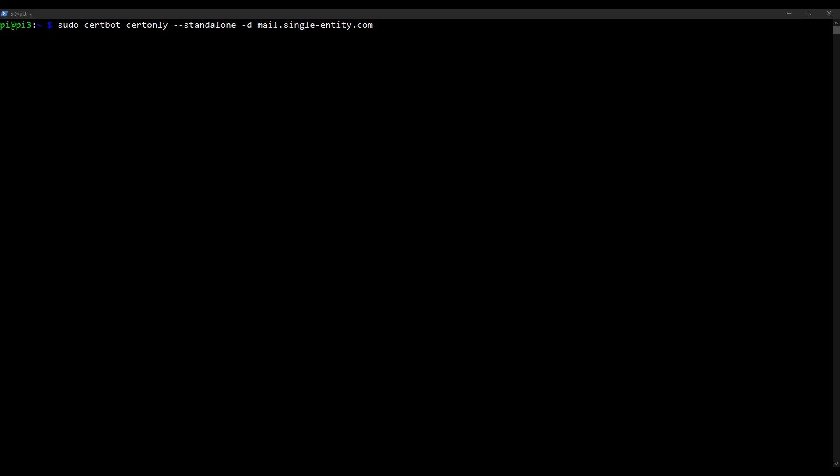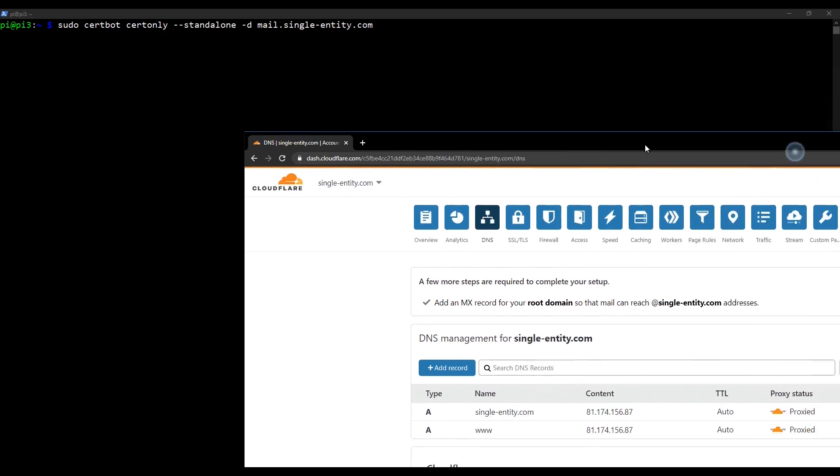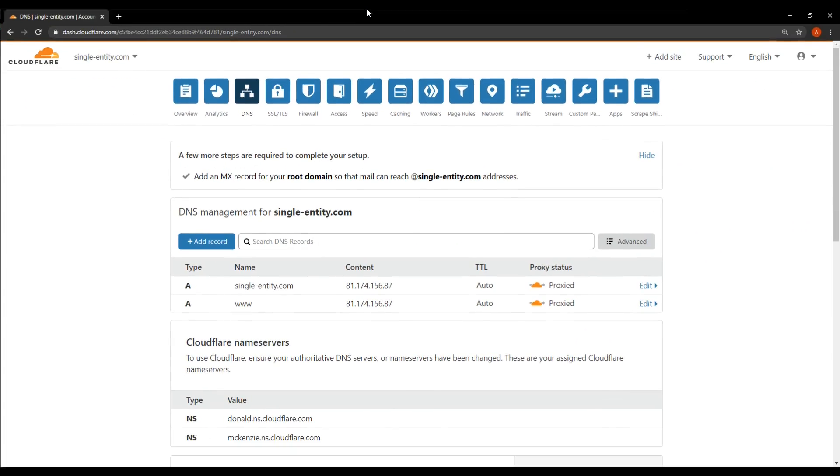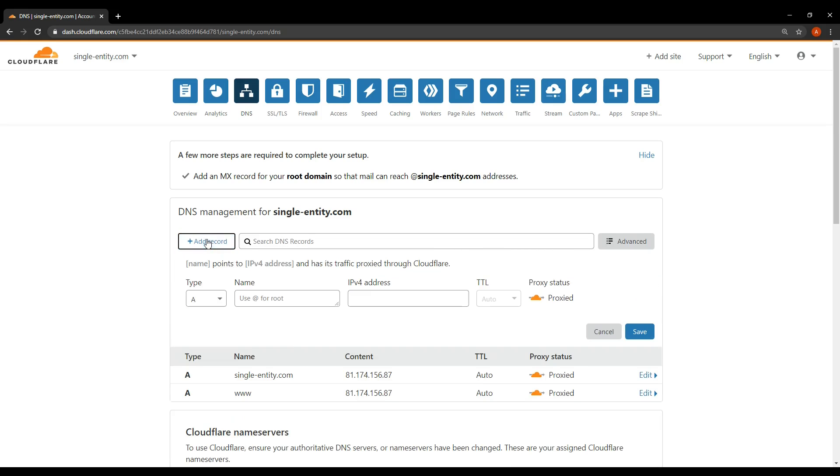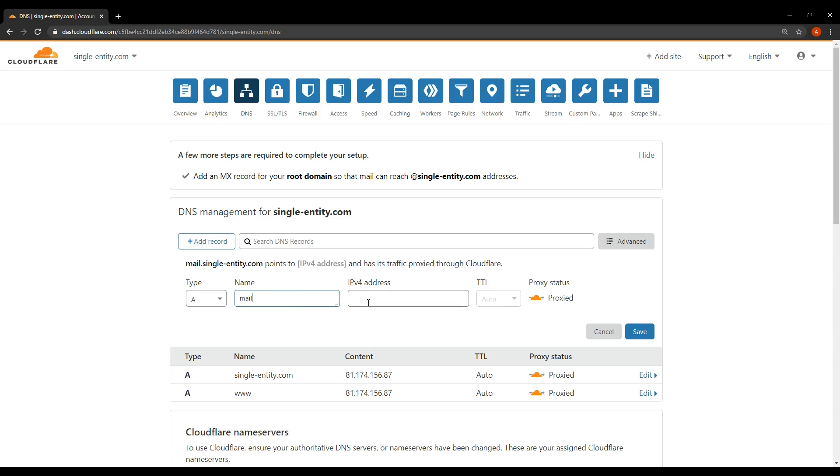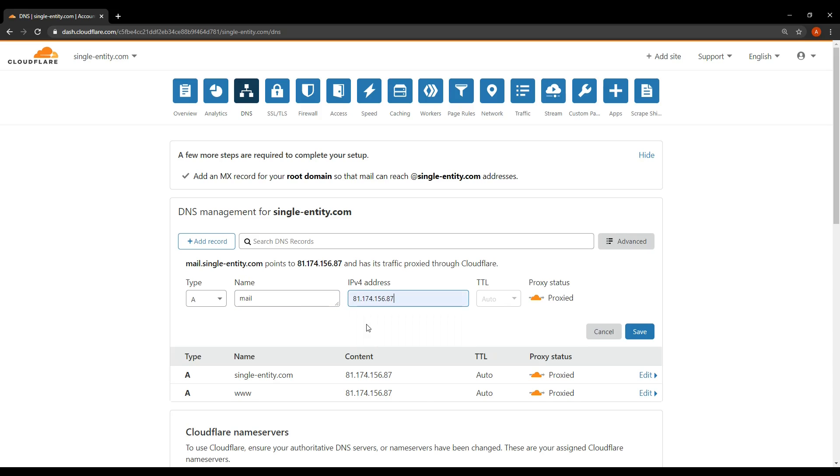So open a web browser and head over to your Cloudflare DNS settings. In my case, my DNS settings look like this. And yours will probably look the same, except that your domain name will be different. So what I'm going to do is I'm going to add a record using this button. And I'm going to add an A record. And the name for this A record is very simply just mail. This is a subdomain of my domain single-entity.com.